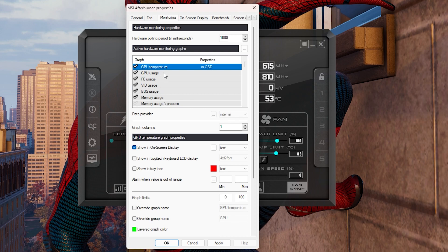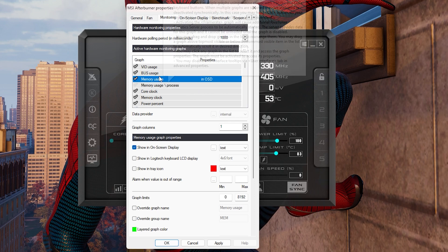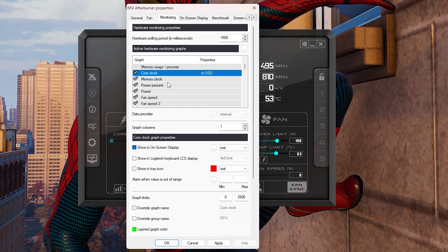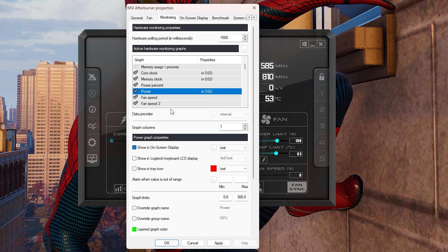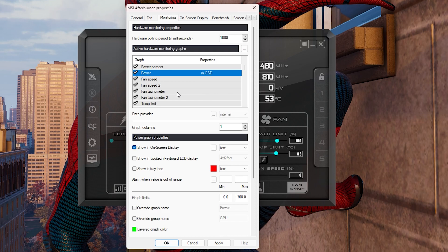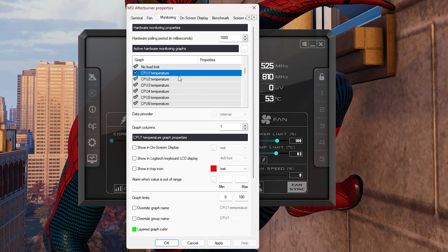Do the same for GPU usage — Show on Screen Display. You can also do GPU VRAM usage. The important ones I'm going to tick are GPU core usage showing on OSD, memory clock, GPU memory clock, and GPU power consumption in watts — that's the one that shows in watts rather than percent. You can also enable fan speeds if you want.